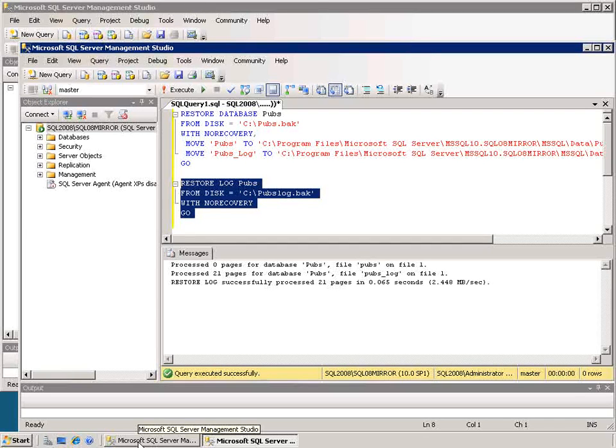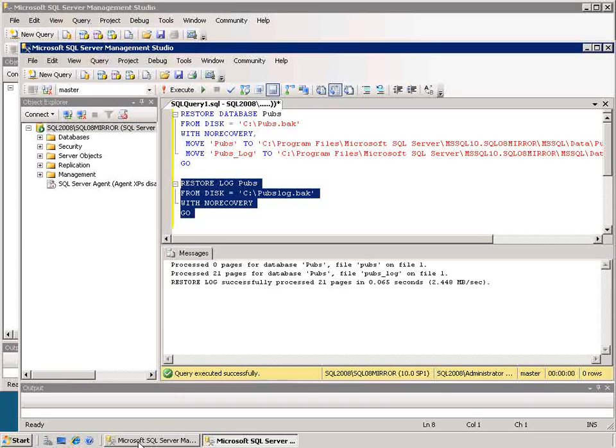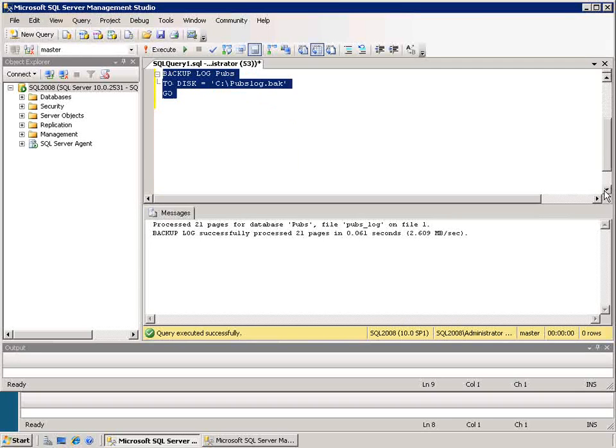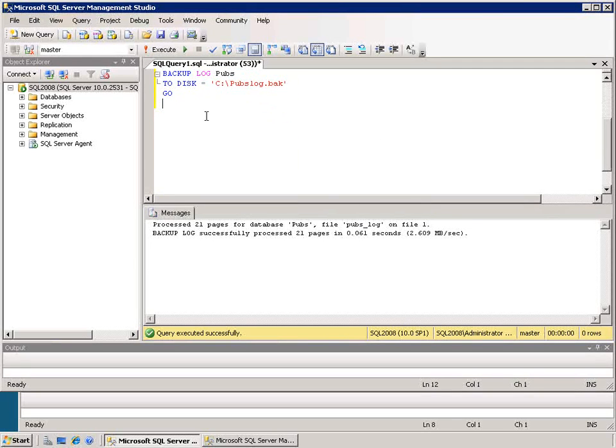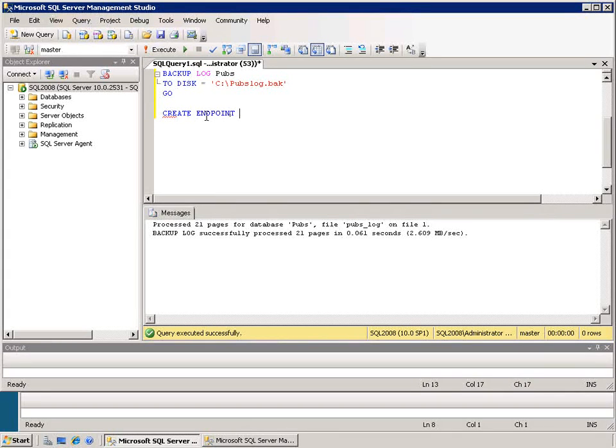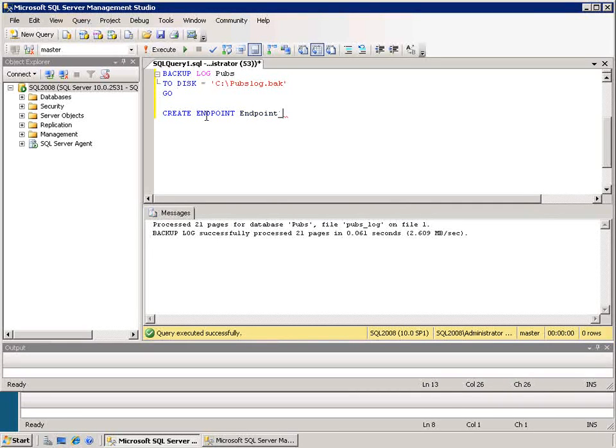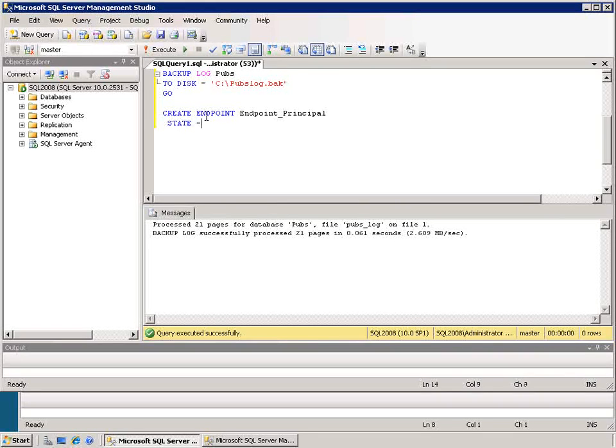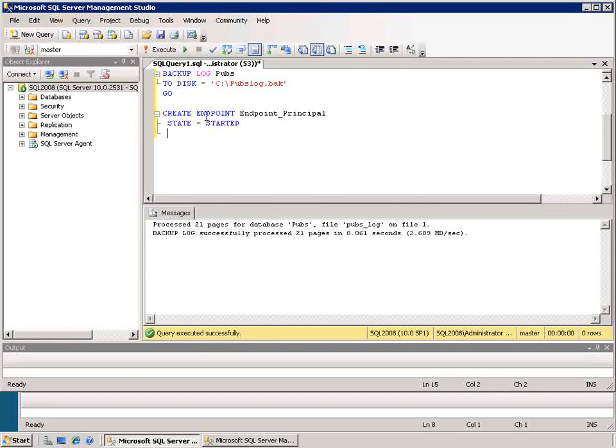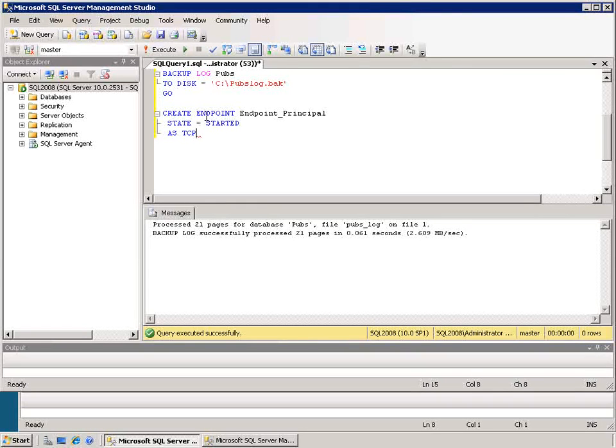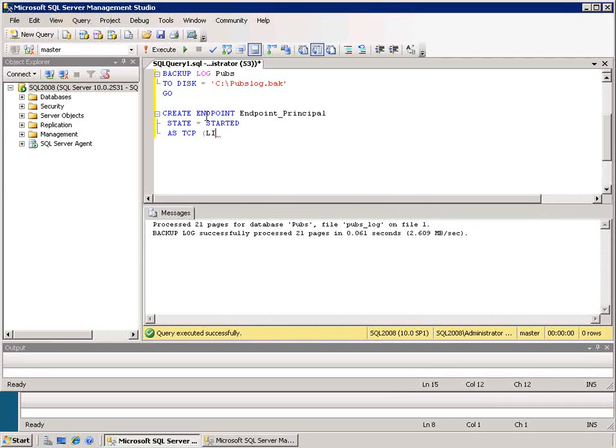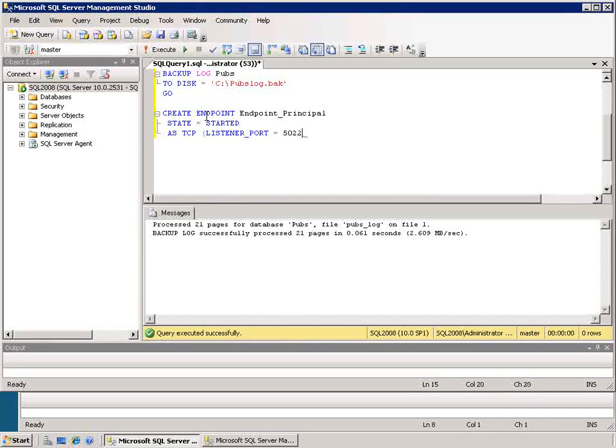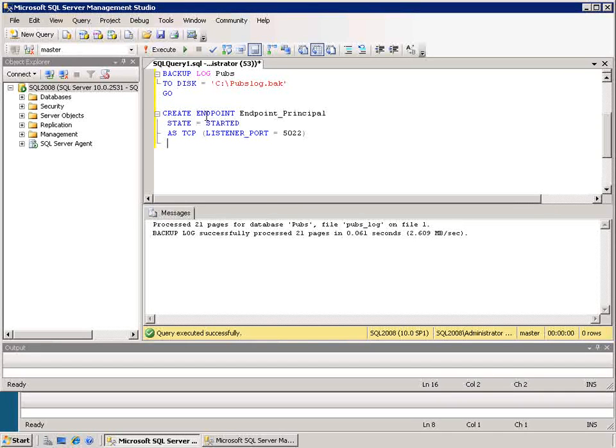So I need to next set up the endpoint that will be used to communicate for replication. So I'll go back to my primary server and I'll set up the endpoint there. I'll issue the create endpoint statement and I'm going to give it a name of endpoint_principal because it's the principal server in the replication. I'll set its state to started, so it will start as soon as the SQL server instance starts or as soon as the endpoint is created. I'll say as TCP because I want it to listen on TCP, and I'll set its listener port to equal 5022.